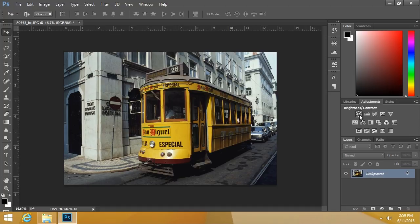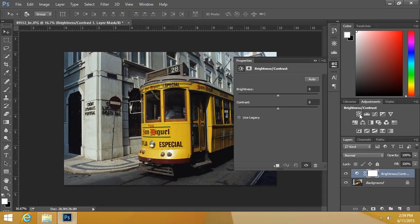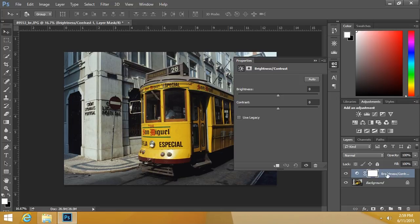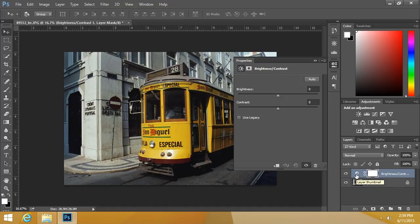If I click on any of these, I'll go ahead and choose brightness and contrast. Notice that down in the Layers palette, we actually now see a new adjustment layer, and it's called brightness and contrast because that's what we chose. Notice how we've got this little icon here indicating that it's a layer thumbnail.